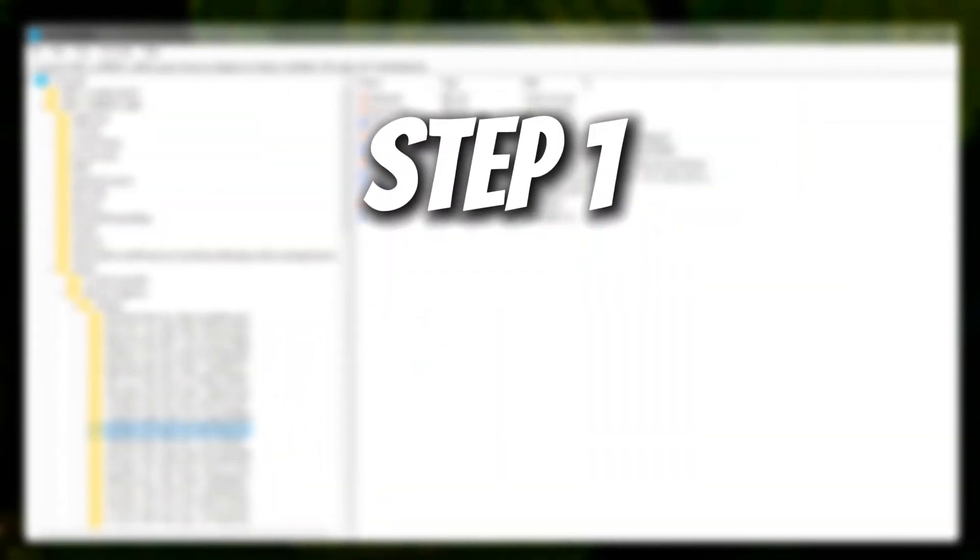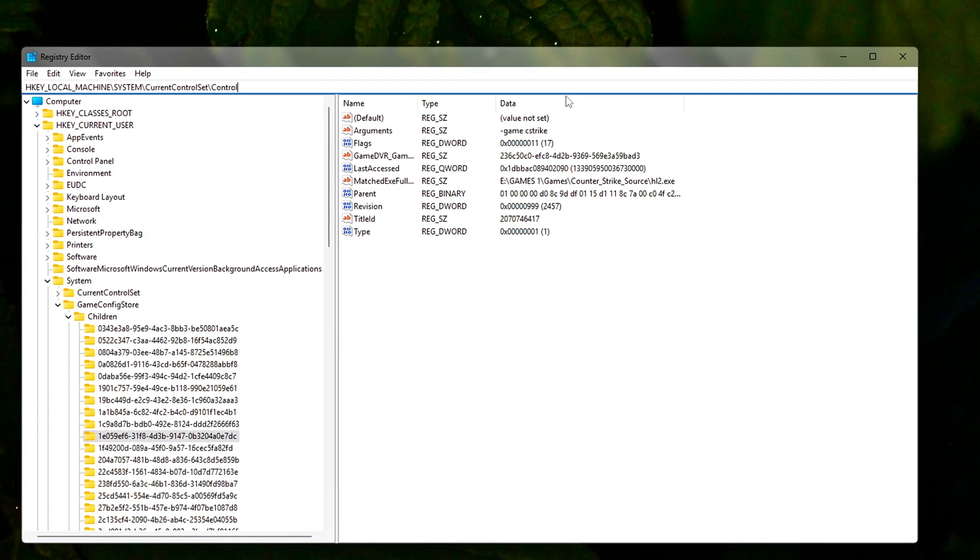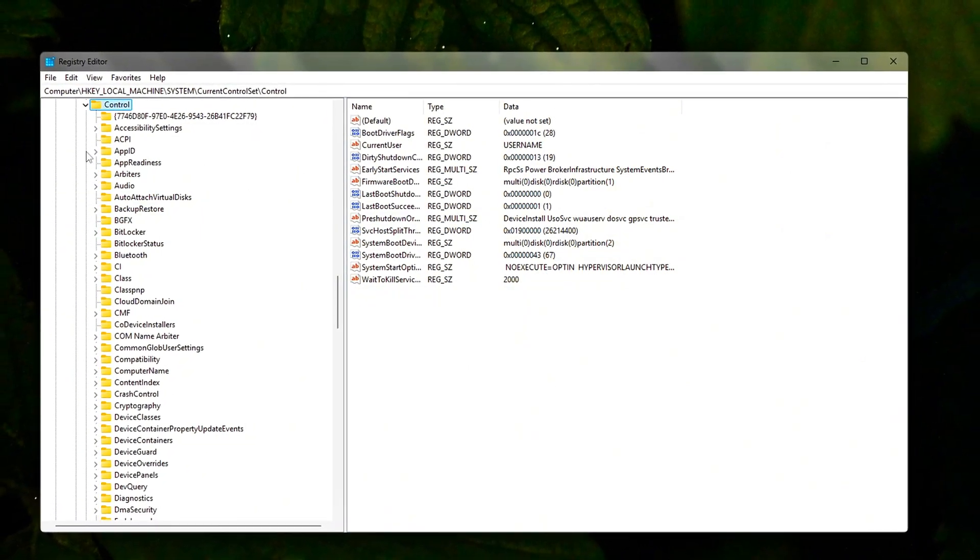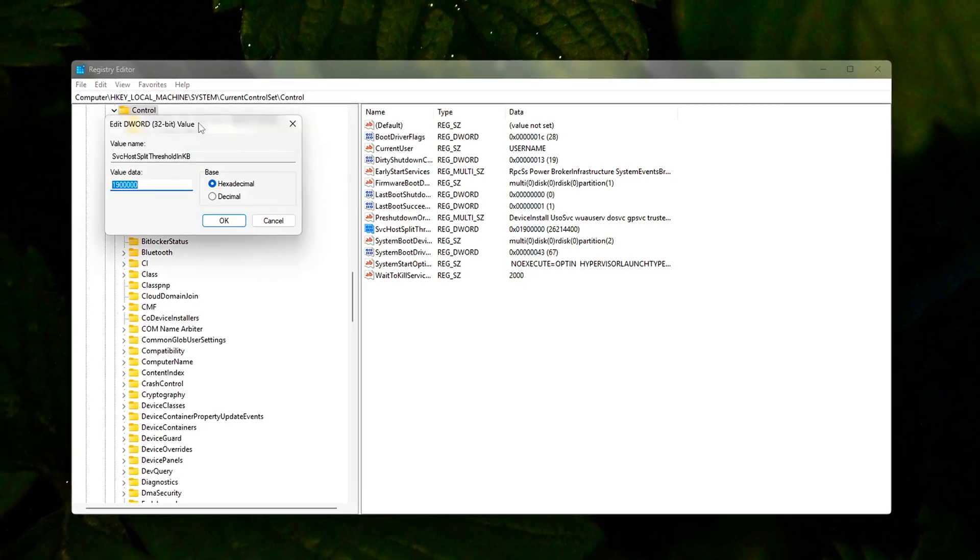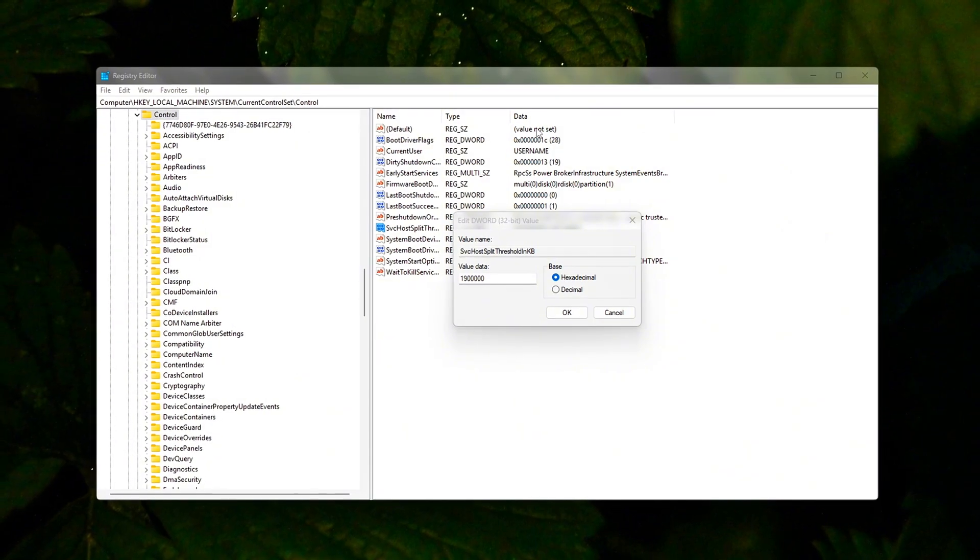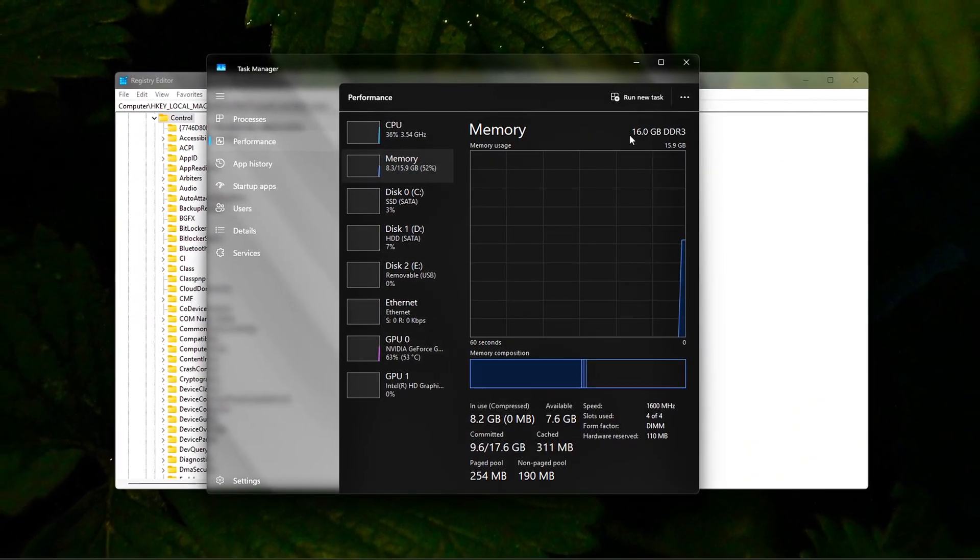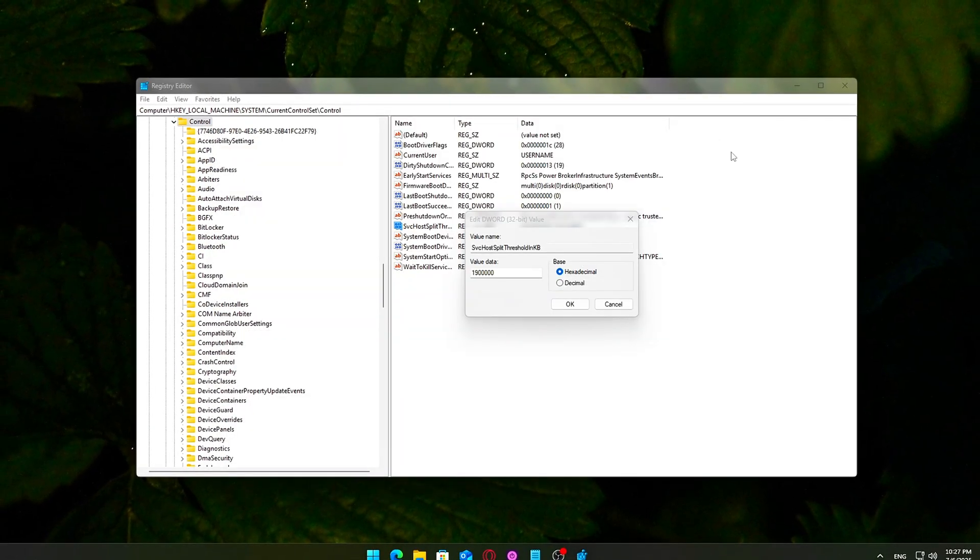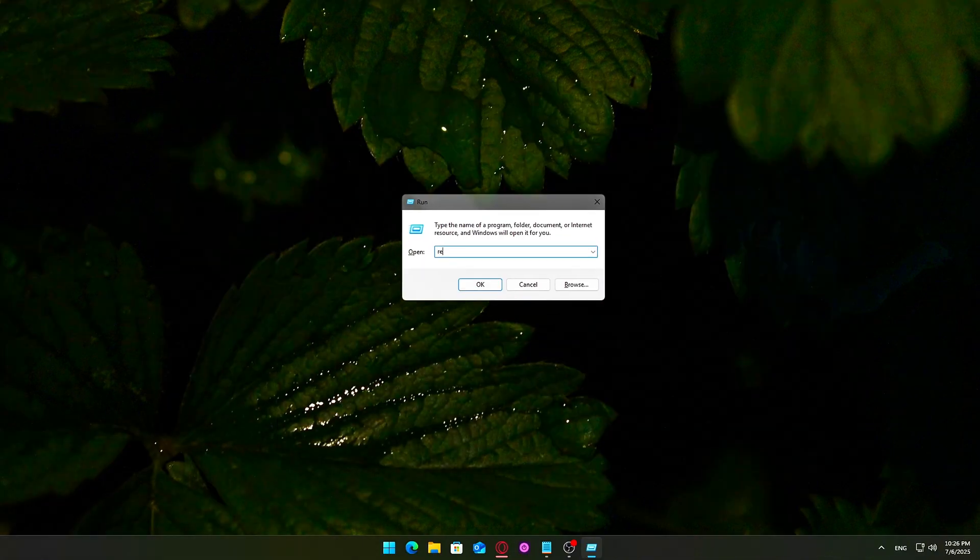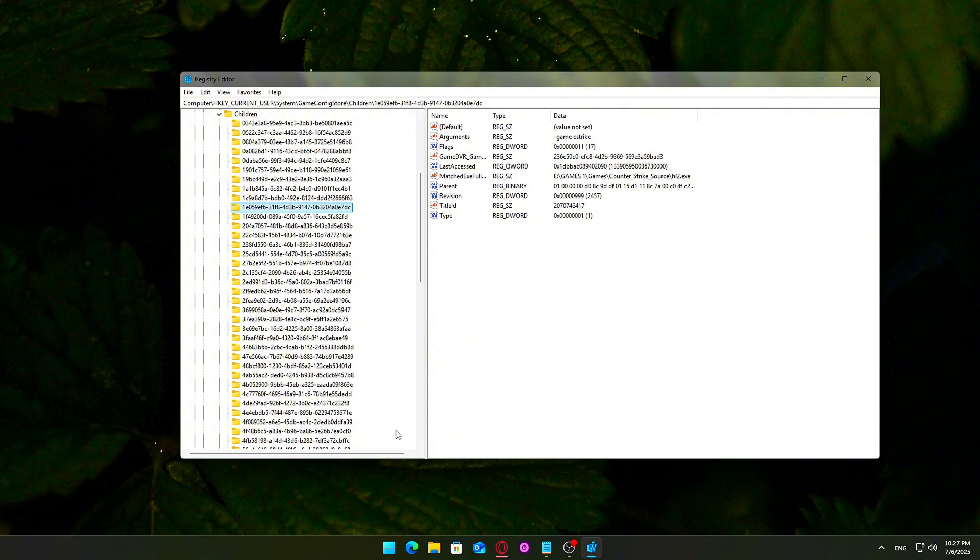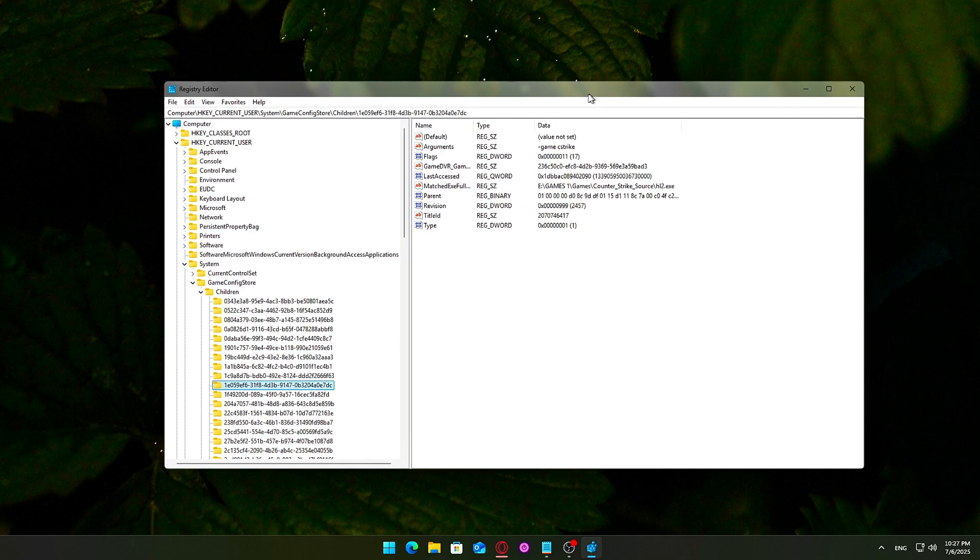Step 1: Registry Tweak to reduce background load. Let's dive into our first performance optimization, a simple yet effective registry tweak that helps Windows manage its background services more efficiently. This change tells Windows to consolidate service host processes based on available RAM, which reduces unnecessary CPU cycles and memory usage. Open the Registry Editor. Press the Start button or Windows key, type Registry or RegEdit, then click Registry Editor when it appears. If prompted by User Account Control, click Yes to allow changes.